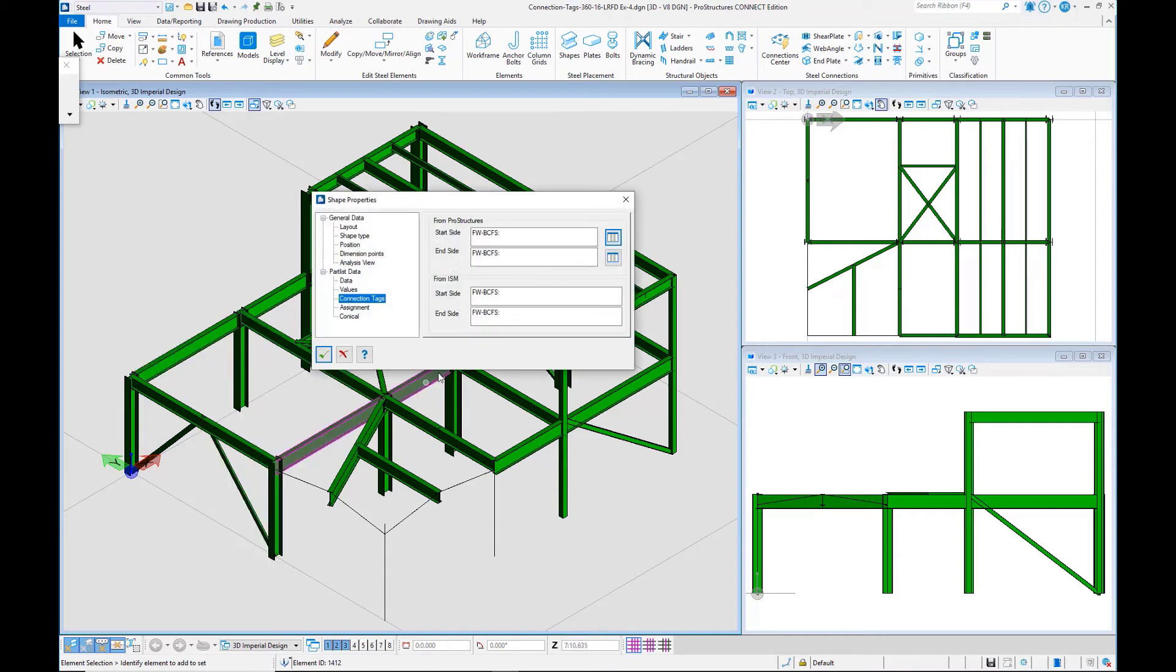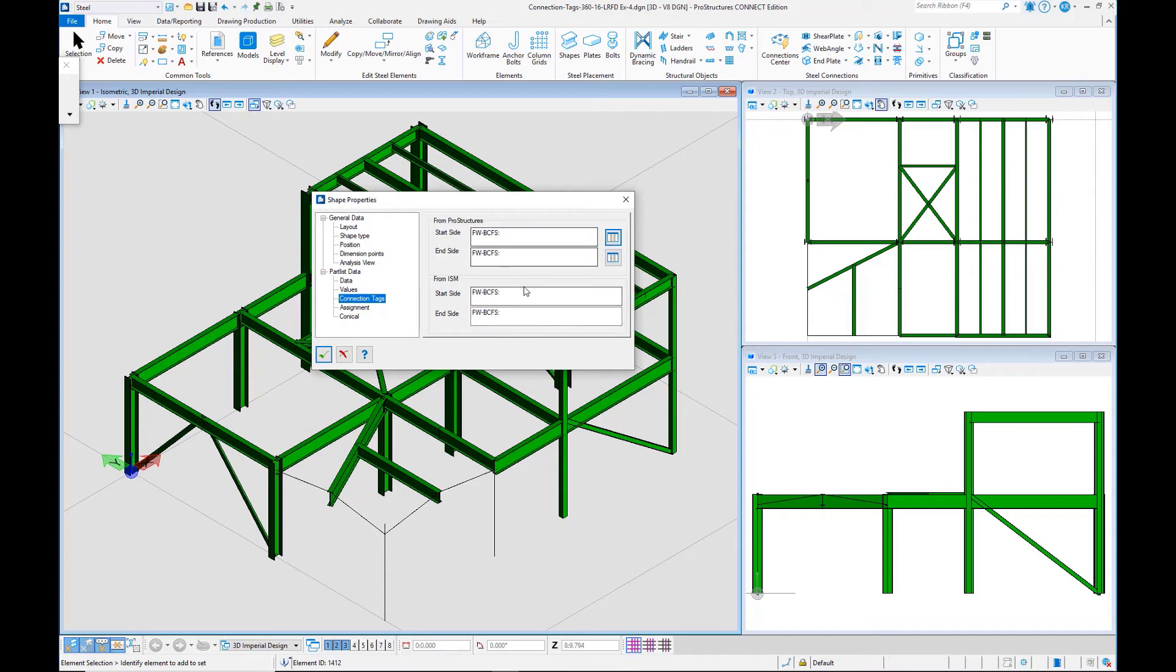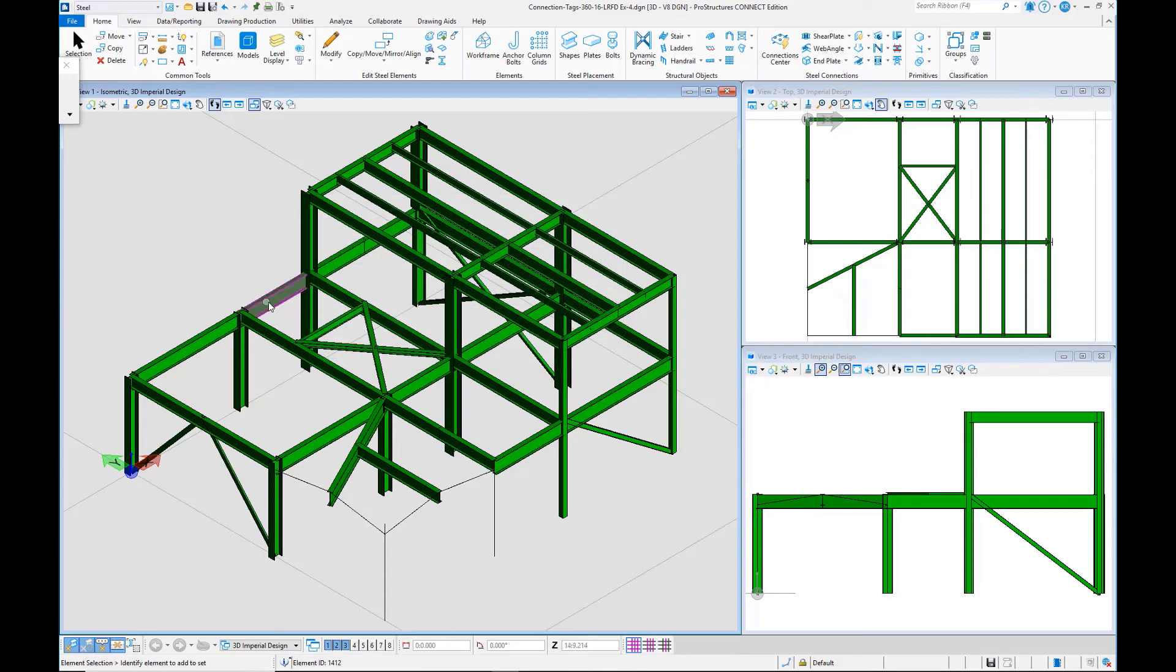Here you'll see that the connection tags that we assigned in STAAD Pro are now listed at the ends of each member. So you can review that, and also you can coordinate that with your connection detailing.